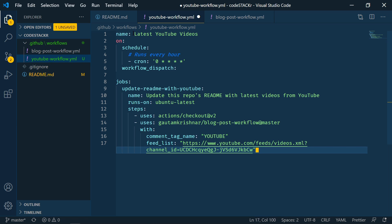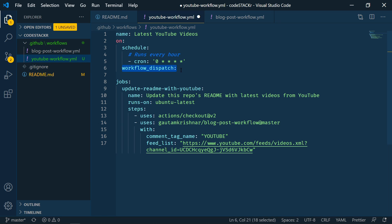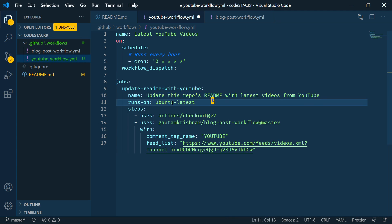So this one is called latest YouTube videos. We're going to schedule it for the same thing, run every hour. We have our workflow dispatch so that we can manually run it. And then jobs is going to be update readme with YouTube, update the repo's readme with the latest videos from YouTube. Again, Ubuntu latest, checkout, and the same blog post workflow. Now we're going to change the comment tag name. That's one of the options.